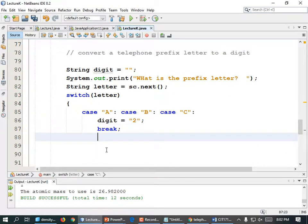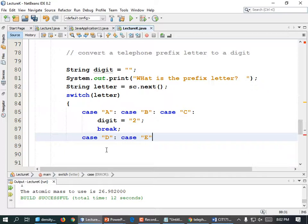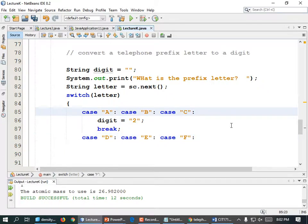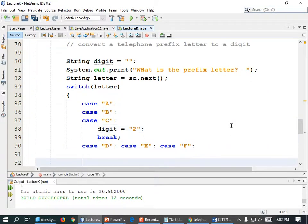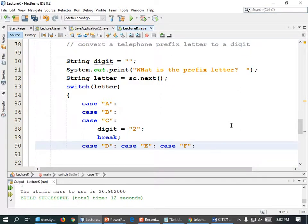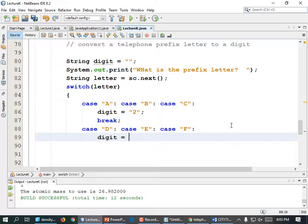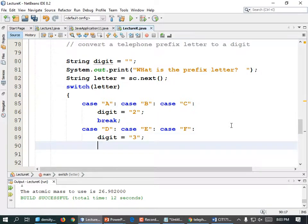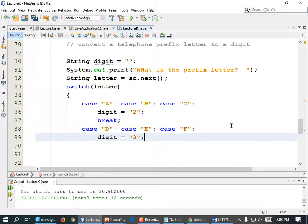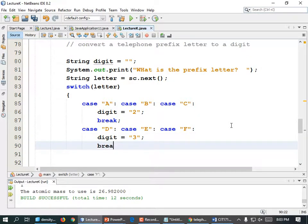Now let's do D, E, and F. Case "D" colon, case "E" colon, case "F" colon — notice I listed these horizontally but you don't have to. I could have done it vertically; it just takes up more space. So if it's a D, E, or F, the digit equals "3", semicolon. What if it's not equal to any of these? We need our break under that — break, semicolon. Then default colon: System.out.printf("'%s' is not a valid letter or prefix.\n", letter), semicolon, and then return to quit the program.